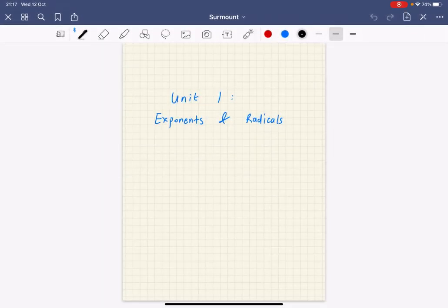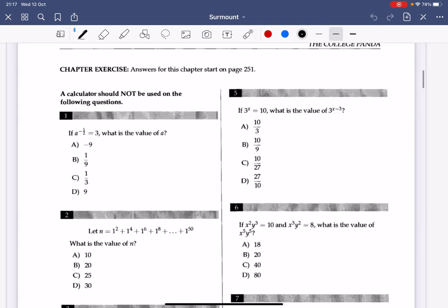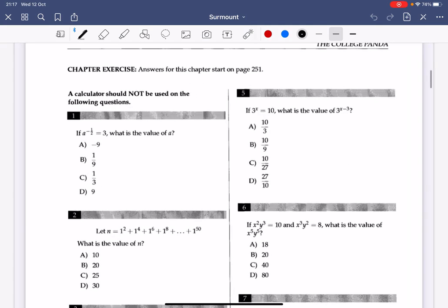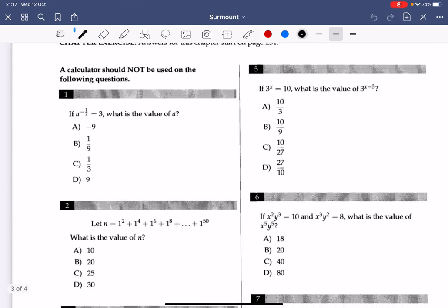Hello guys, today I'm going to be going over the chapter exercise of Unit 1 from the College Panda SAT math. Unit 1 is exponents and radicals, so let's just go over each question from the chapter exercise. I recommend that you review the exponent rules and radical rules before watching this video.